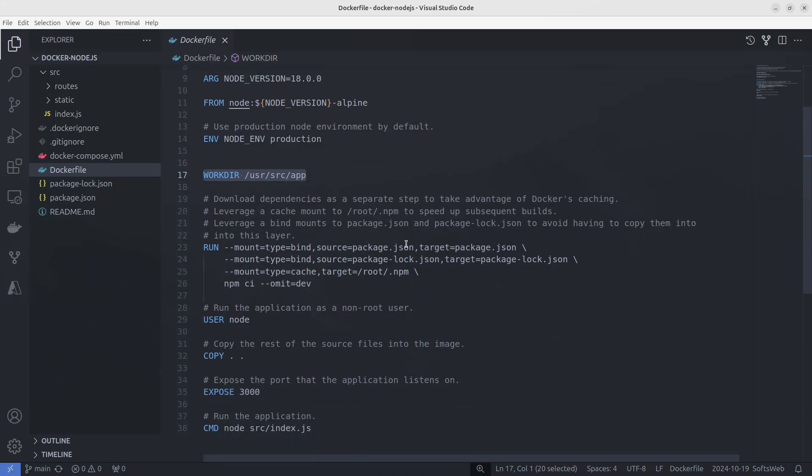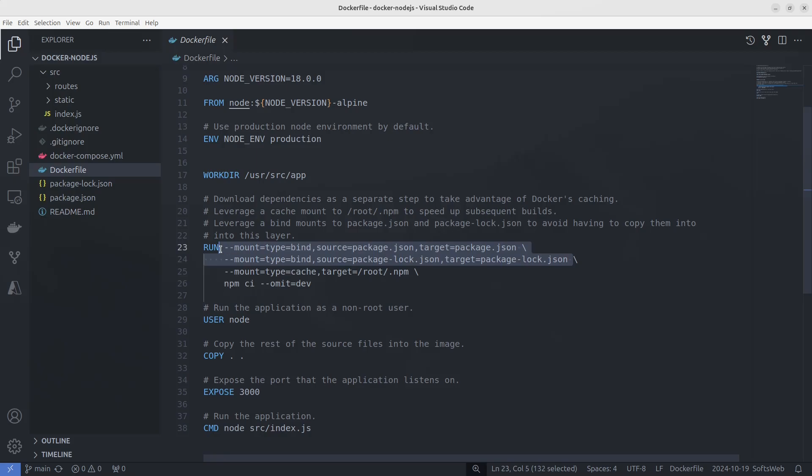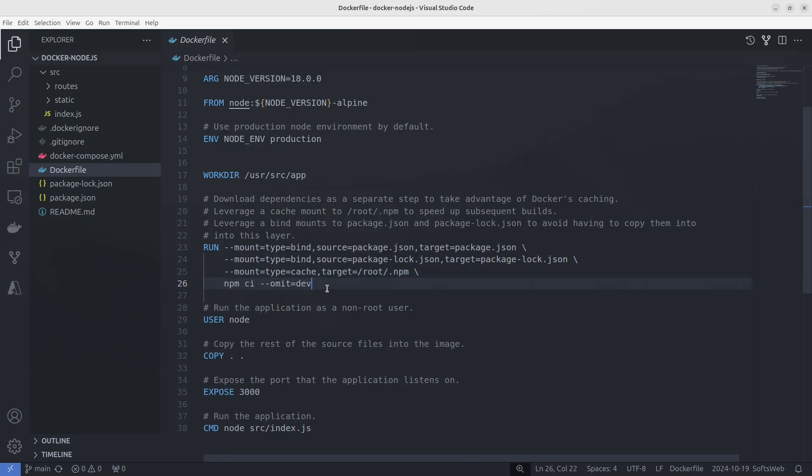Rather than copying all the files right away, we first install the necessary dependencies using npm. To do this efficiently, we leverage Docker's caching mechanisms. The mount options help us to bind mount package.json and package-lock.json, so they are accessible to the container for installing dependencies, but we don't copy the entire project yet. Mount a cache at /root/.npm to speed up builds by avoiding re-downloading the dependencies each time. The npm ci with the flag omit dev command ensures only production dependencies are installed, leaving out development dependencies since we're building for a production environment.